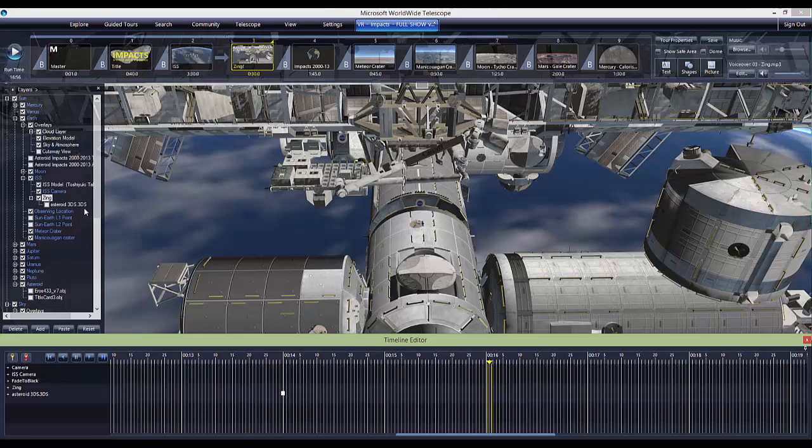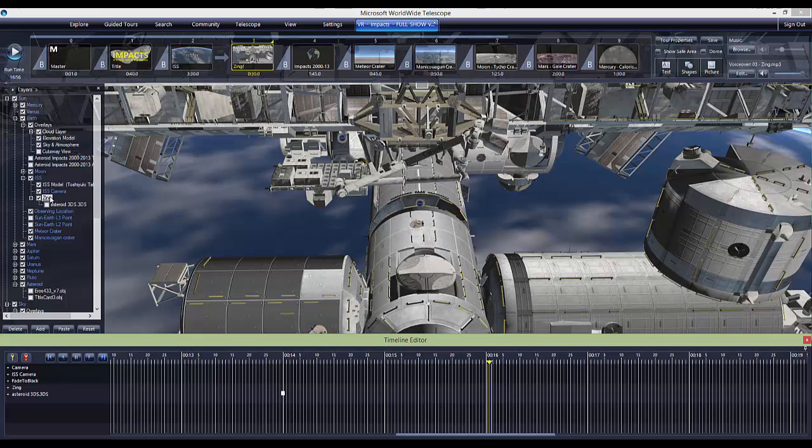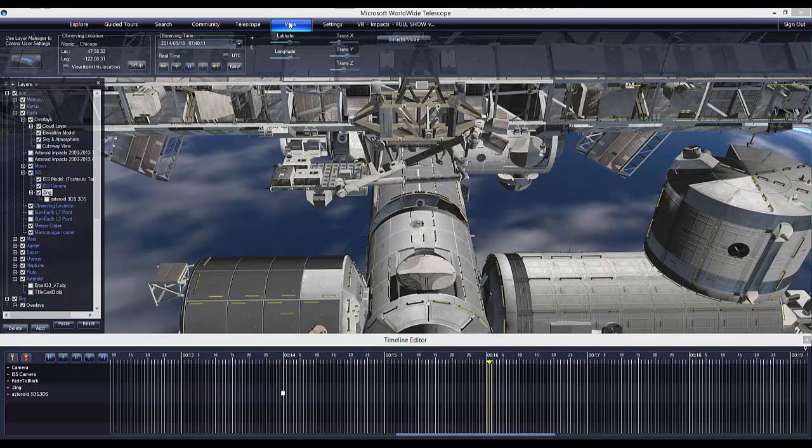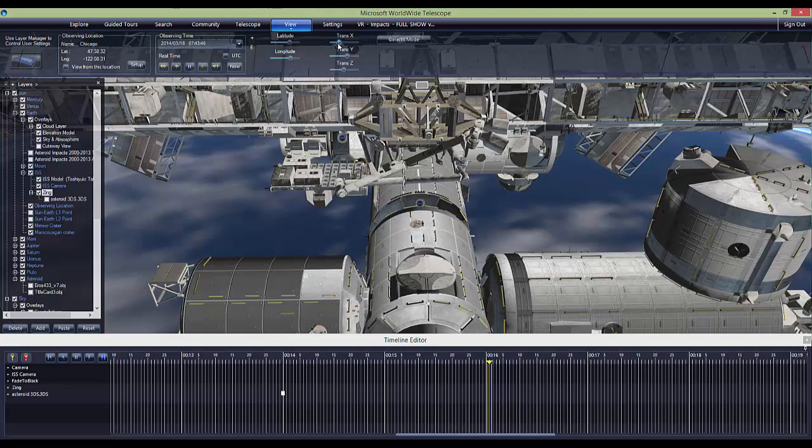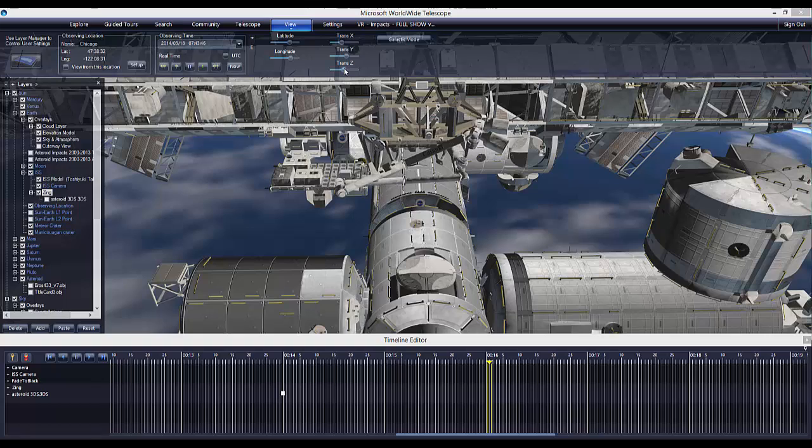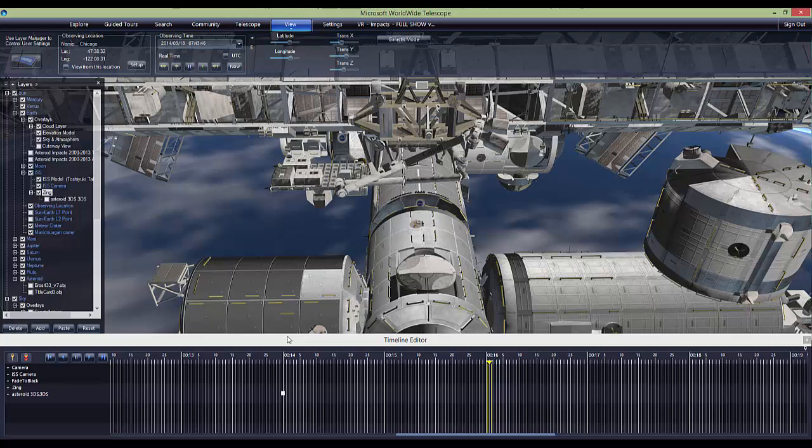I essentially did the same trick that I did with the station in the previous slide, where I put on the goggles and the MIDI controller, adjusted these knobs back and forth, and then set different keyframes for the Zing object and had it move into the distance.